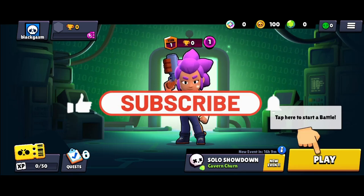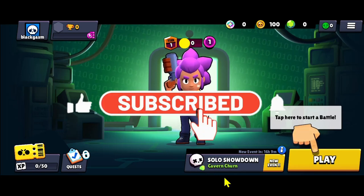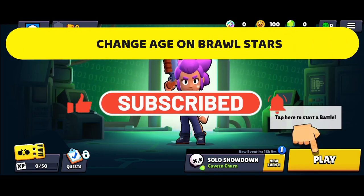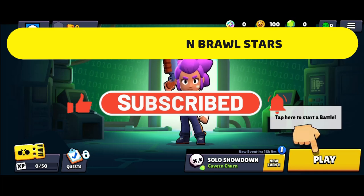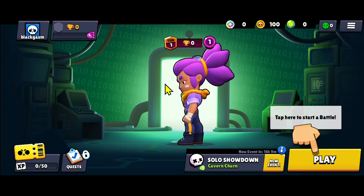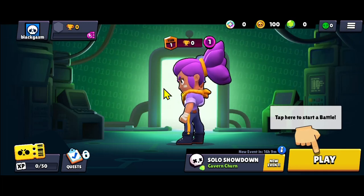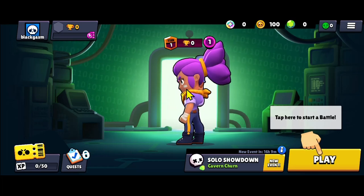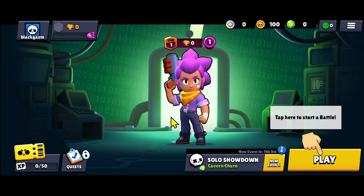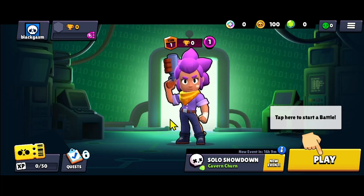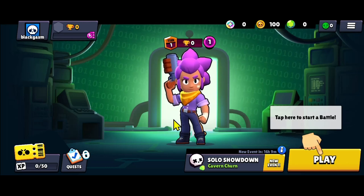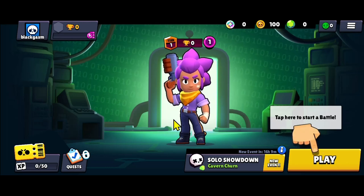Hello everyone and welcome back to another video from Crazy Gamer. In this video we're going to discuss changing your age on the Brawl Stars game. When you play Brawl Stars for the first time, you will be asked to complete the basic levels, after which you will be allowed to select your username and enter your age.